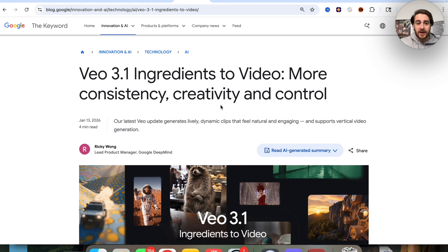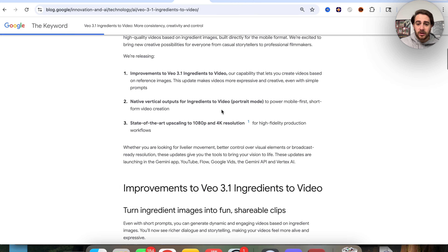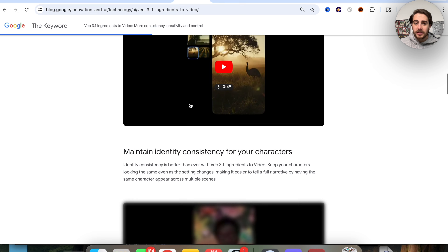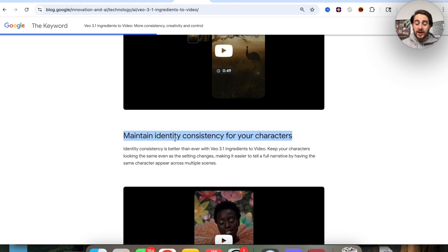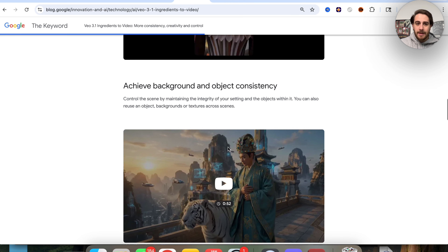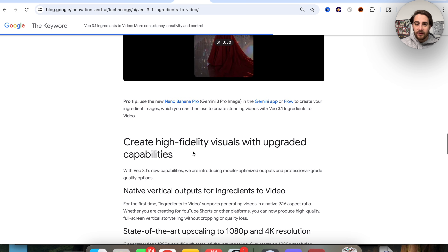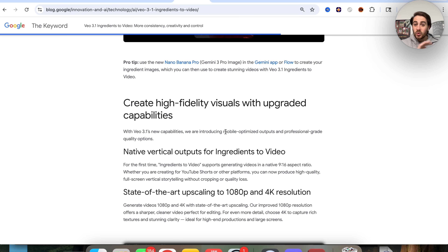The last change to discuss is that VO 3.1 recently got a bunch of new upgrades — new upgrades to 'ingredients to video,' which gives it more control, more creativity, and more consistency. You can now turn ingredients into images in fun, shareable clips. It increases consistency for characters, so you can more easily use the same photo and turn it into several different characters over and over again. They also have better background and object consistency, and allow you to seamlessly blend textures, characters, and objects. These upgrades apply to everything that has VO 3.1 — Flow, regular Gemini, and across all of Google's apps.